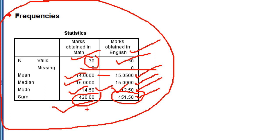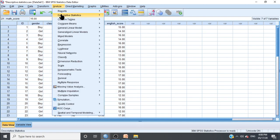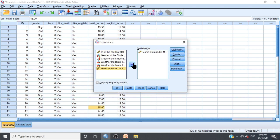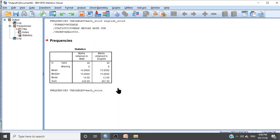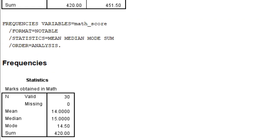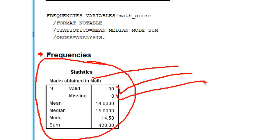You can also calculate the measure of central tendency for one variable. Click on Analyze, Descriptive Statistics, Frequencies, then send just one variable. The check marks on the statistics are already set — click Continue, then OK. The output will show descriptive statistics for one subject only, for example marks obtained in mathematics: total students 30, missing zero, mean 14, median 15, mode 14.50.